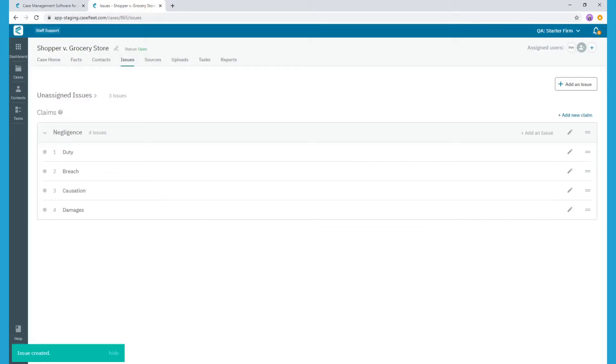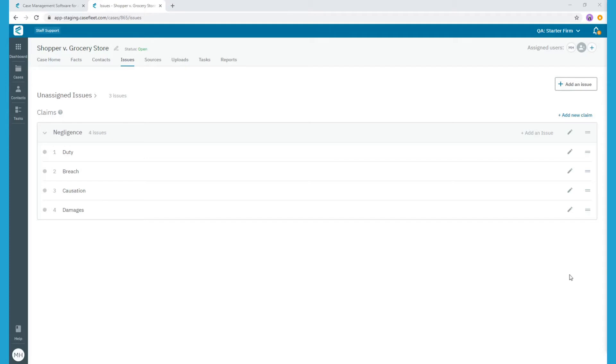Now, there may be instances where you need to create tags that are more specific than these. In my Slip and Fall case, I need to prove there were both General Damages and Special Damages to the plaintiff, so I'll want to create separate tags for those two issues. This will help me as I'm reviewing evidence so I can create various facts tagged as either General or Special Damages.